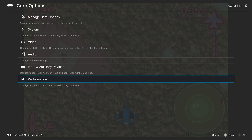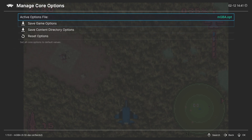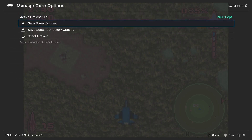And that's going to do it as far as our core options are concerned. As always, if there are options you want to have set for some games but not others — such as LCD ghosting or color correction — you could save them on a per-game basis by going up to Manage Core Options and saving them as a game options file. That way, that game will have certain settings and it won't affect the rest of your Game Boy Advance emulation.